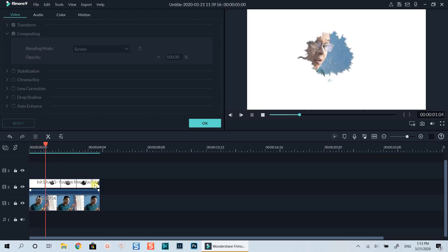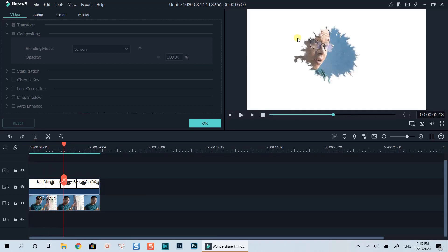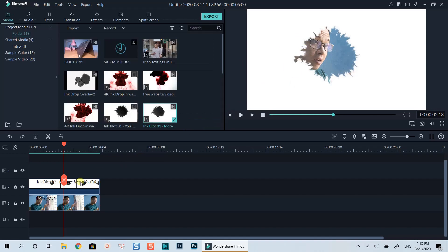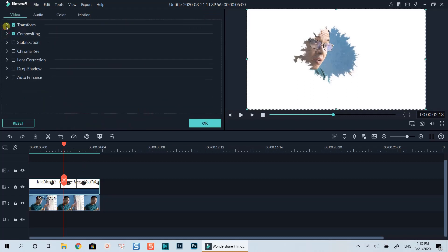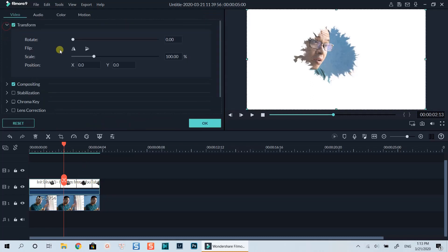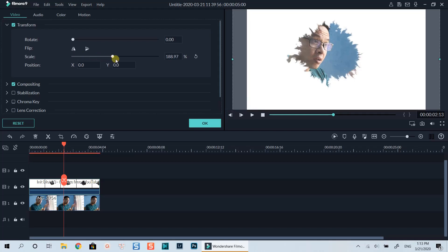It's almost done now. By the way, I can also change the size and position of the dropped area to make the effect better. Let's double-click on the overlay clip again. This time I will look at the Transform option at the video tab. Then I can scale up the clip and adjust the position of the clip to where I want.